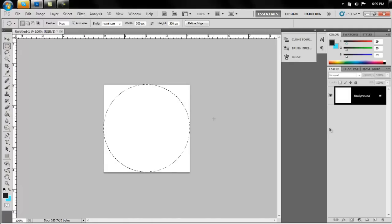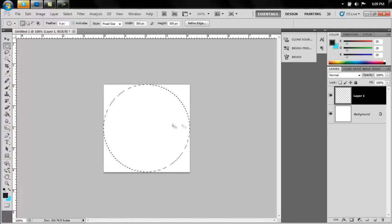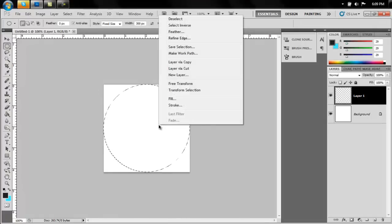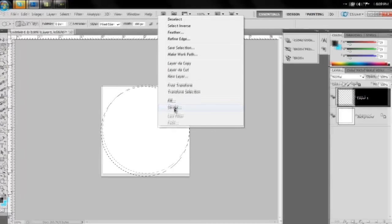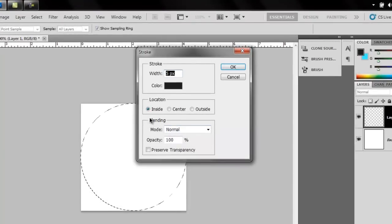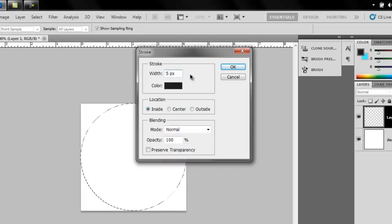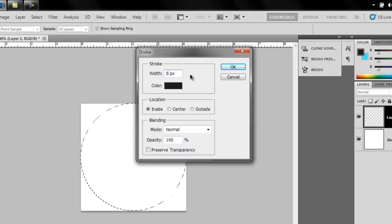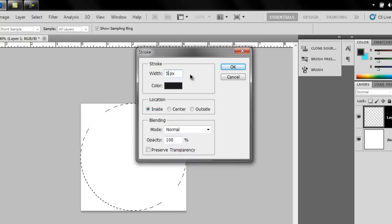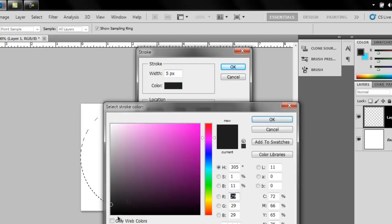Create a new layer. Right click the inside of the selection, say stroke. Make sure the location is on the inside. Make the width 5 pixels, and depending on how big your brush is going to be, you can change this. But if you're going to follow along with my future tutorial, make it 5 pixels and make it black.